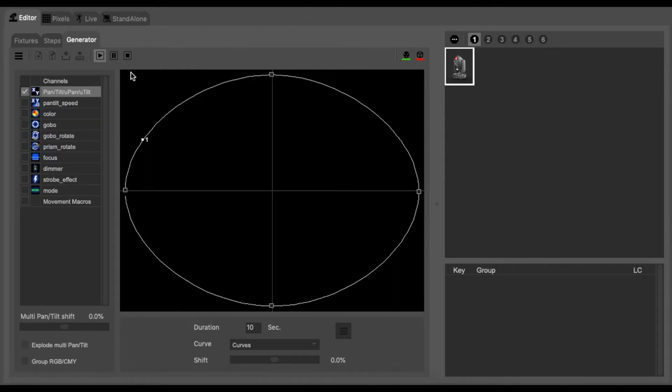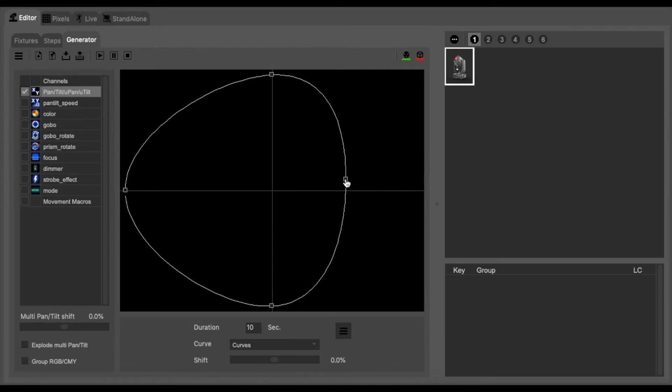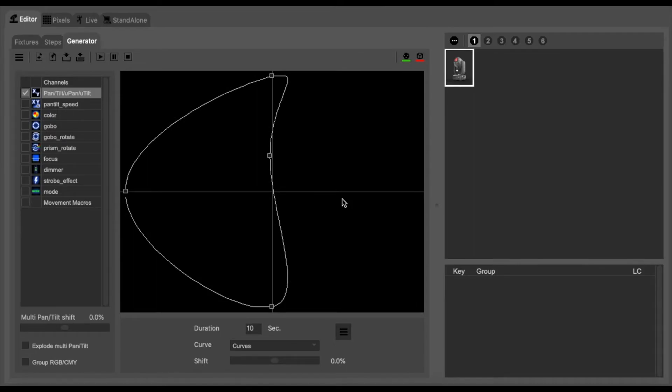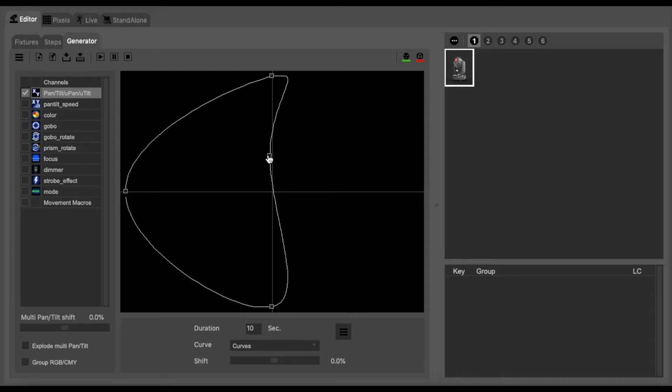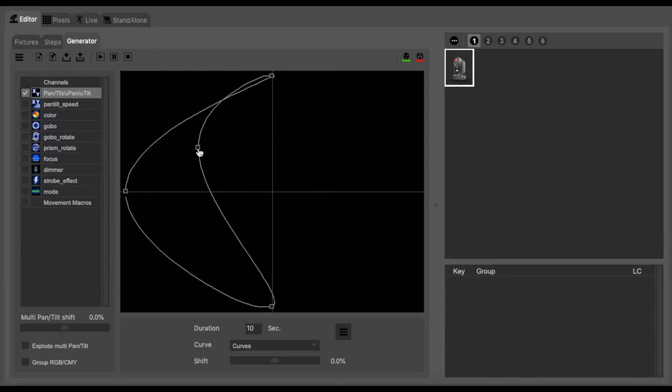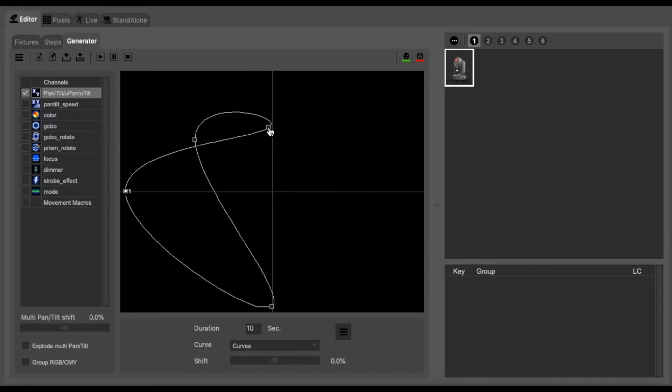We want to create a figure of eight motion so the light can follow a specific pattern. We can now take the circle that the program had created and we can move it into a figure of eight pattern.